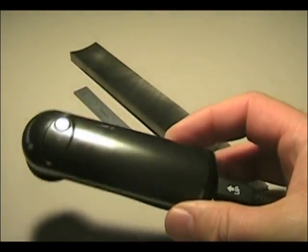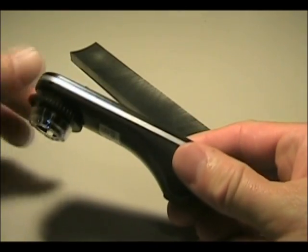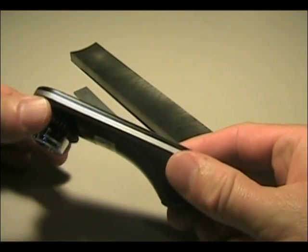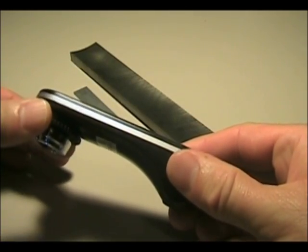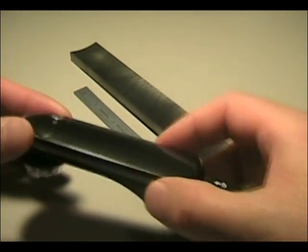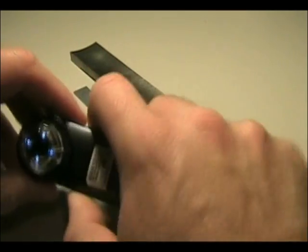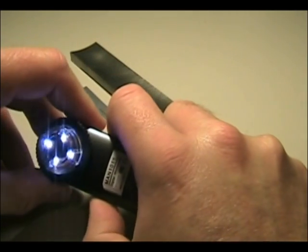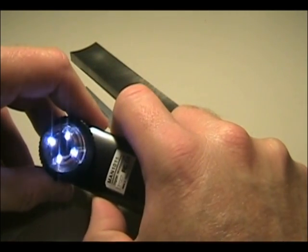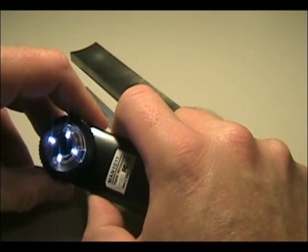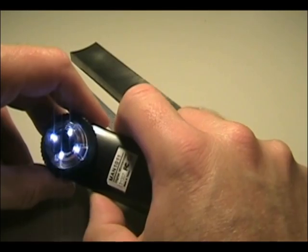These USB microscopes, almost all of them have some focusing mechanism. Here's a ring for focusing and many of them have adjustable lighting. This is very useful that I have dimmable lighting on this particular scope.